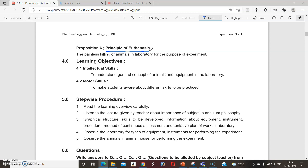In pharmacology, different animals are used. When we have to kill those animals for experimental purposes, the process of killing animals without pain for laboratory purposes is called the principle of euthanasia — meaning the painless killing of animals in the laboratory.